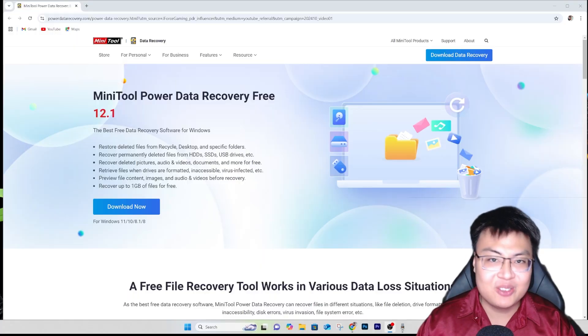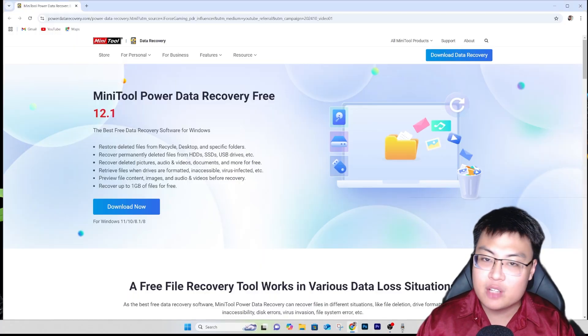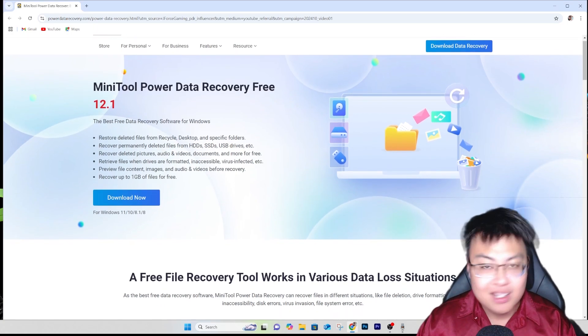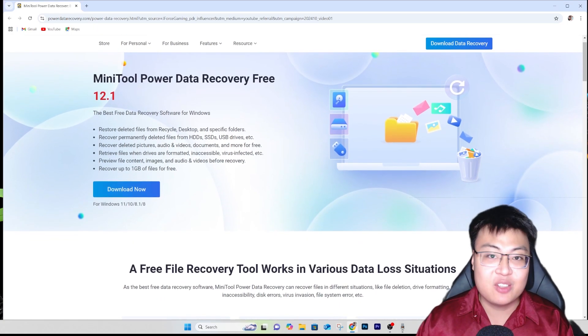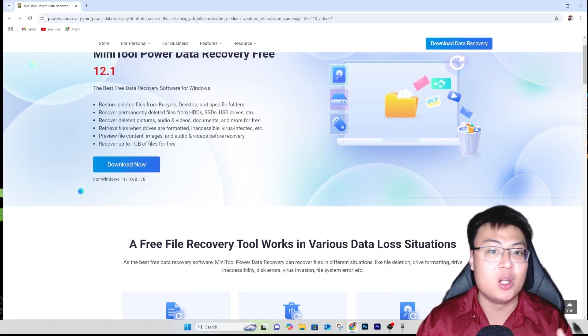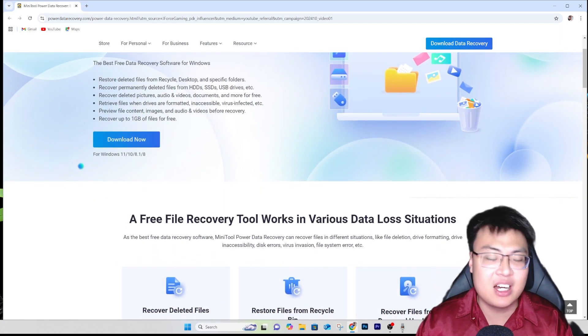I'm going to show you how to recover files instantly, and I'm going to do it with the help of this software right here — MiniTool Power Data Recovery Free version 12.1. This software is really useful; I've been using it for a long time to recover deleted and corrupted data.